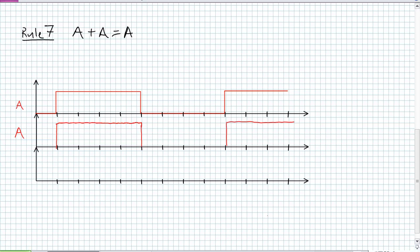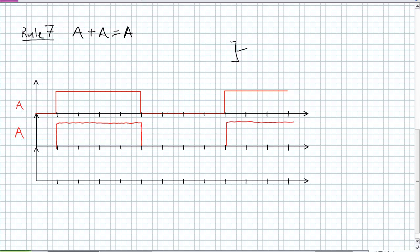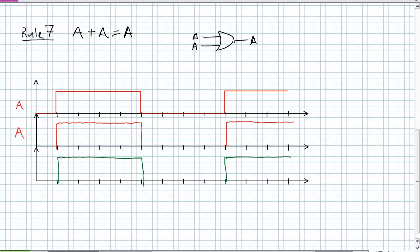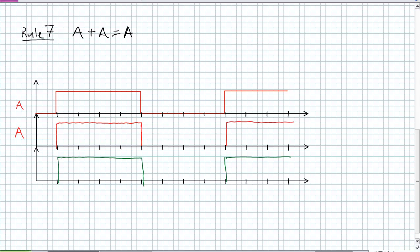Rule 7: A OR A is equal to A. In the truth table, both inputs are A. When A is 0, output is 0; when A is 1, output is 1 — the output looks like A. The timing diagram confirms. Why would you ever use an OR gate with A on both inputs just to get A out? That OR gate is consuming power. Just run a single wire — you're removing unnecessary components.